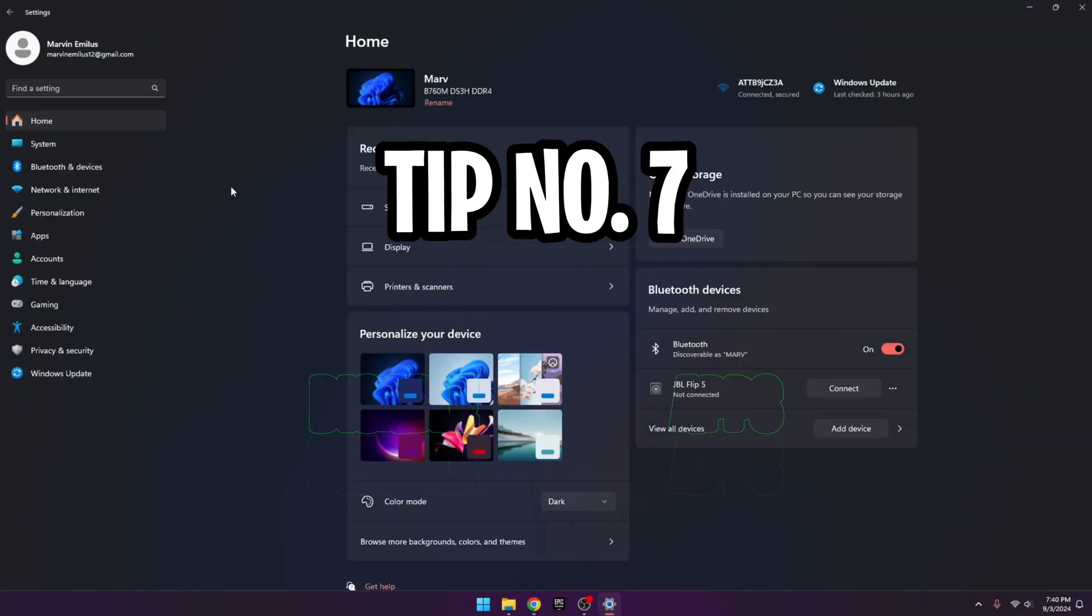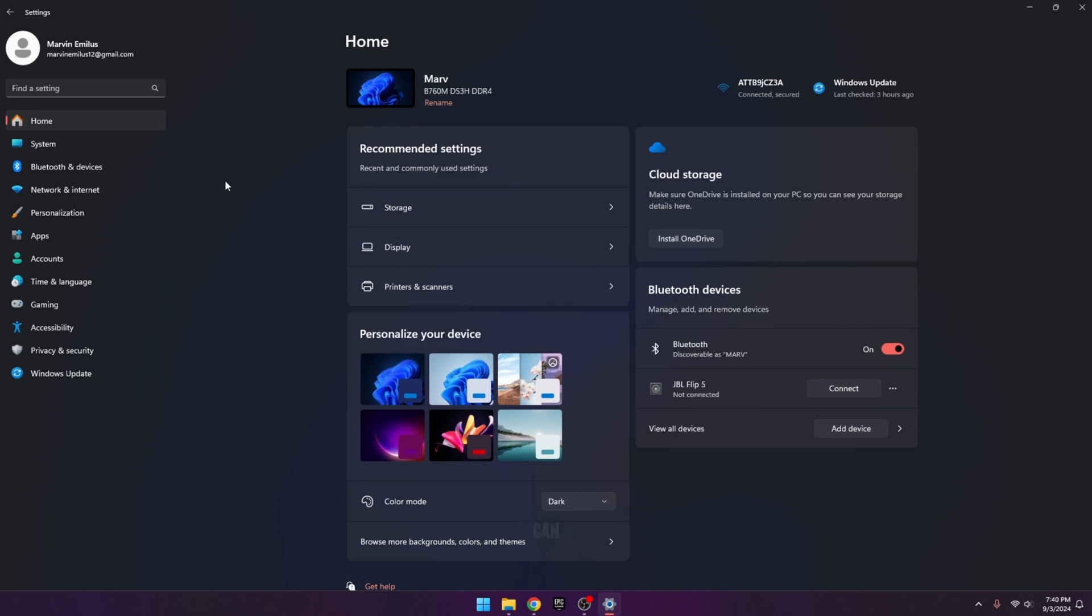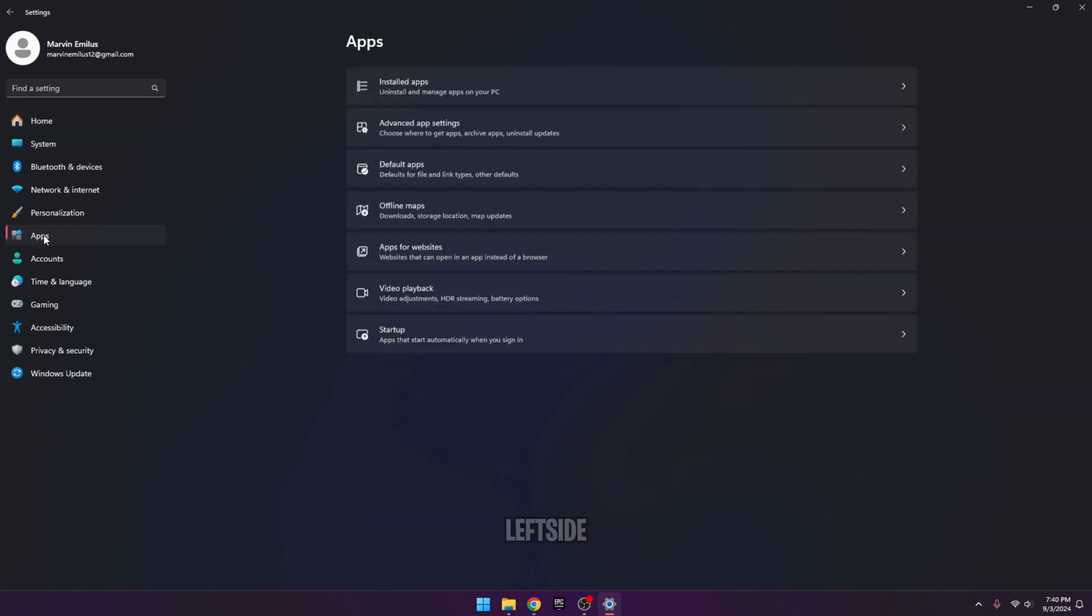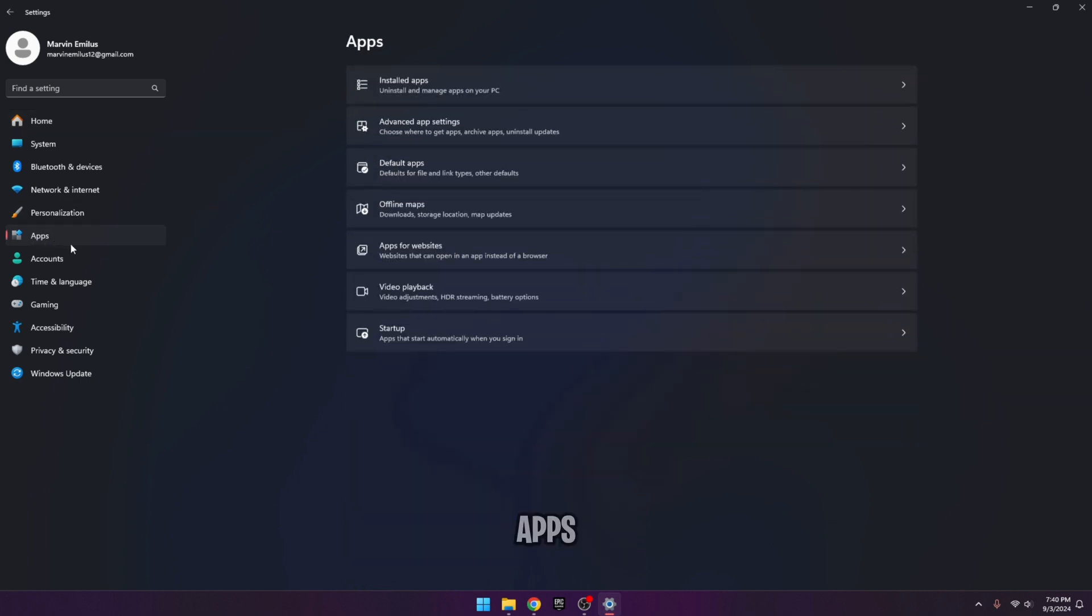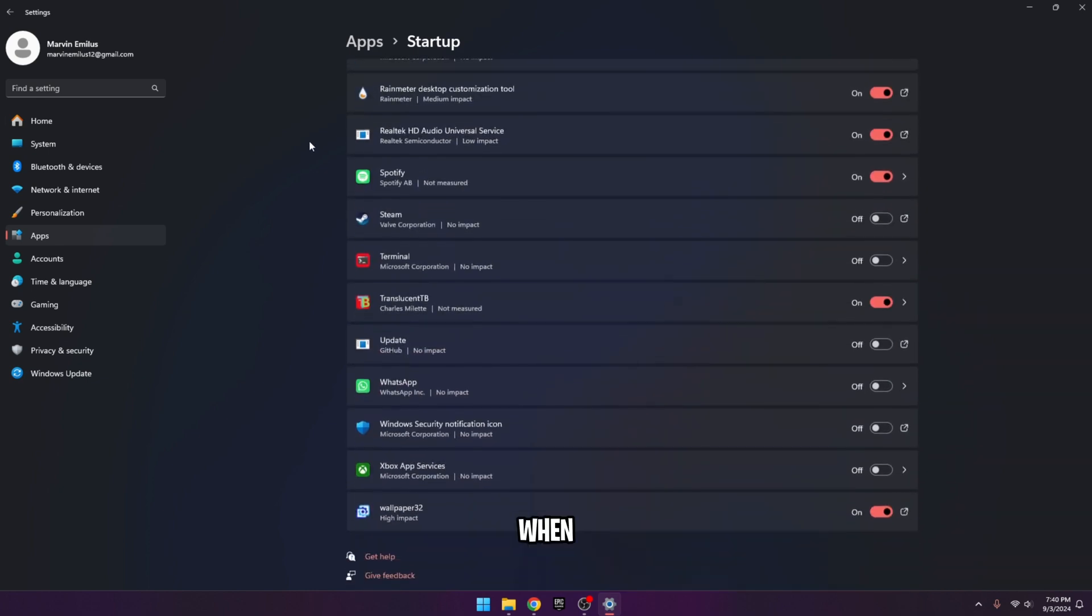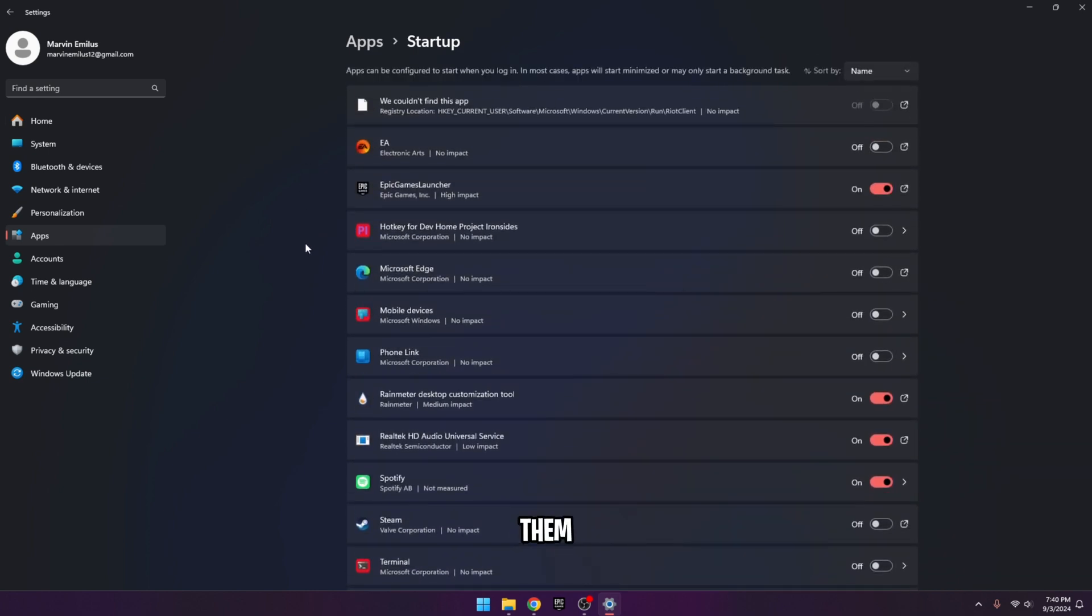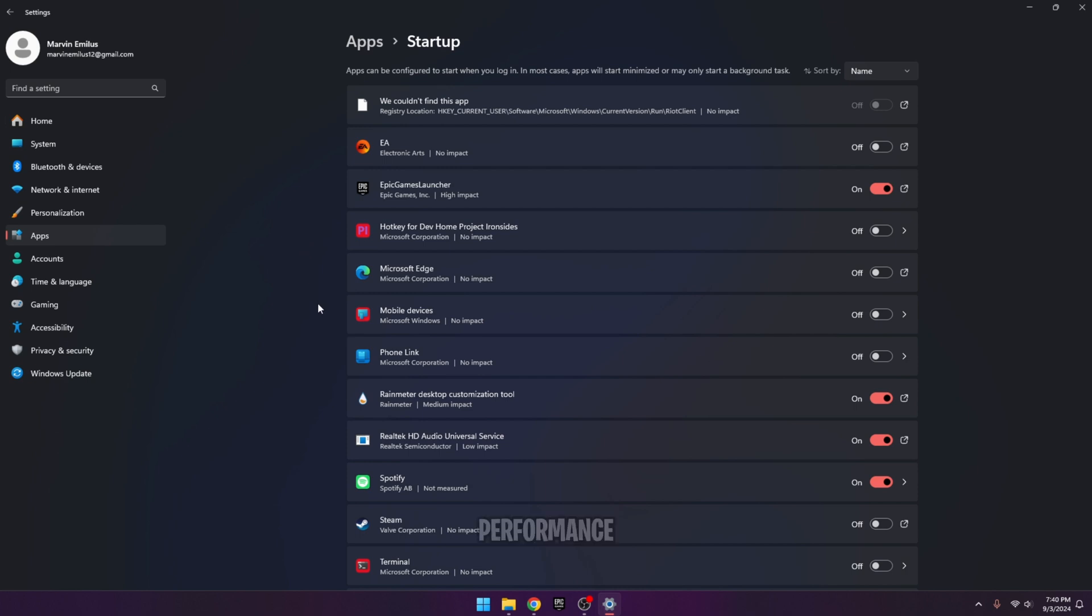Tip number seven, disable startup apps. You can do that by heading into the settings, then on the left side, go into apps and click on the startup section. This will be the list of all the applications that open up when you boot your PC, which with them being on can cause Windows to take longer to load up and even performance in general can be affected by these applications.